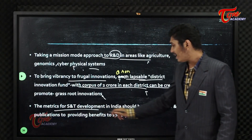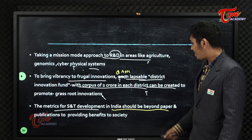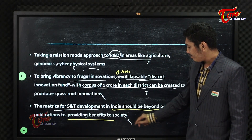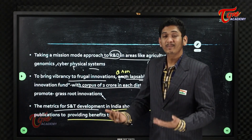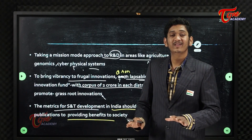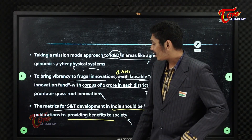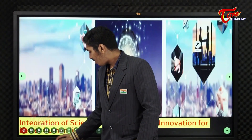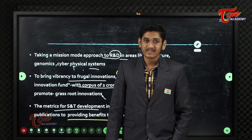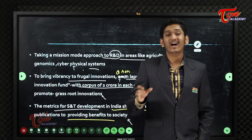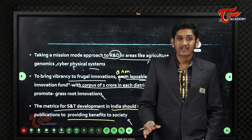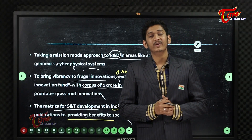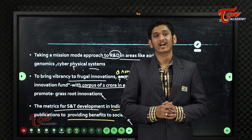The metrics for science and technology development in India should go beyond papers and publications, and focus on providing real benefits to society. These are all the challenges and the way forward for India to proliferate its science and technology. Thank you for watching. This is Nikhil from Teluguvan Academy.